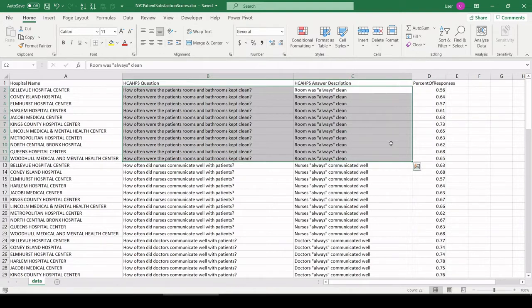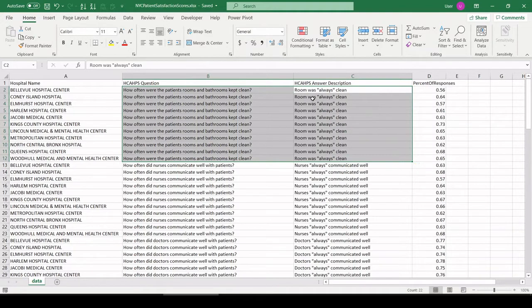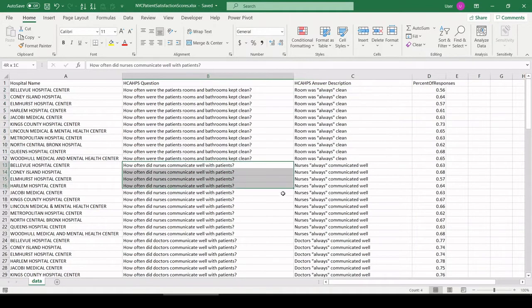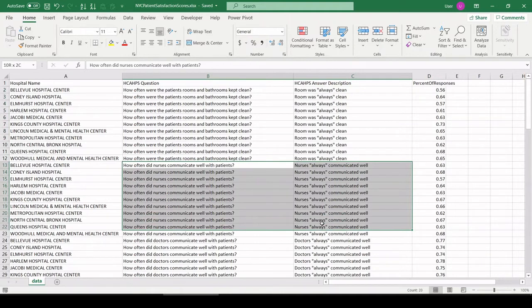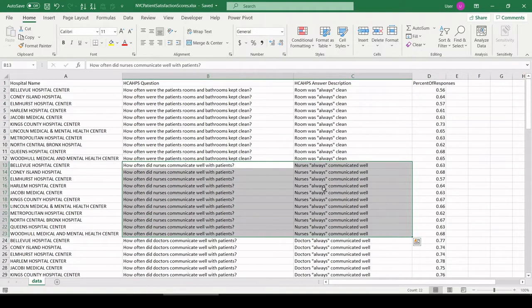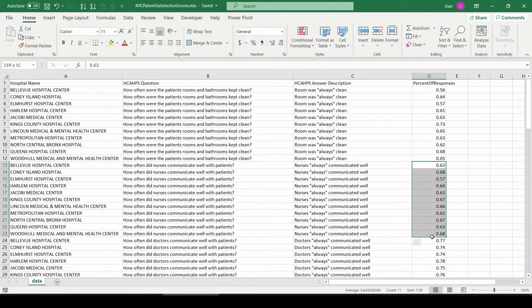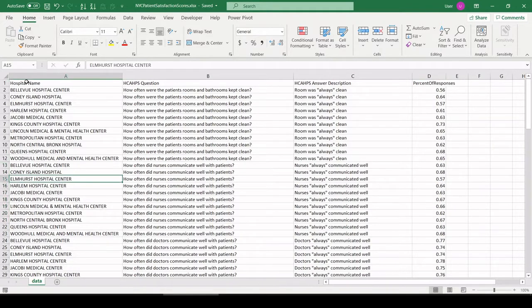This is showing what percent of responses were for the most favorable outcome for all these questions. How often did the nurses communicate? Always communicated. Here's the percent of respondents by hospital.